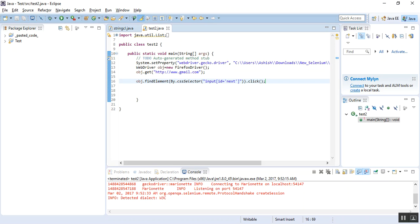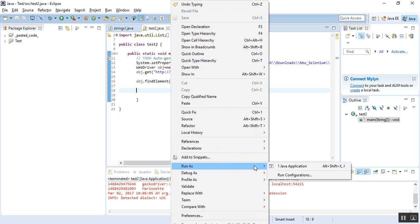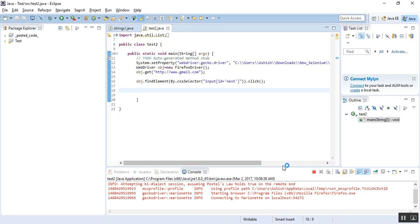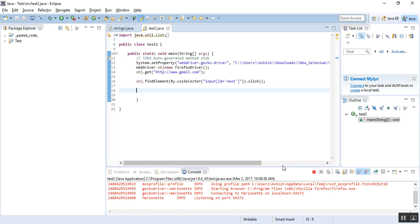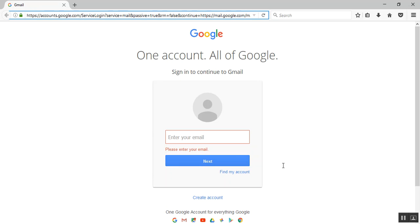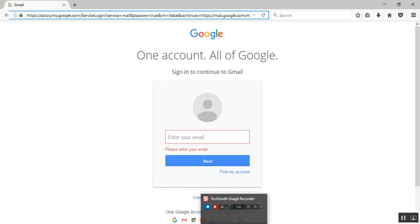Let's execute this script. I'll run it as a Java Application. The browser has launched, it is opening the website, and yes — it has clicked the Next button. Since I did not enter an email, it is displaying the correct error: 'Please enter your email.' So using the CSS selector we are able to identify the Next button and click on it. This was a basic example of CSS — I'll make more tutorials with additional CSS examples. Thanks for your time.